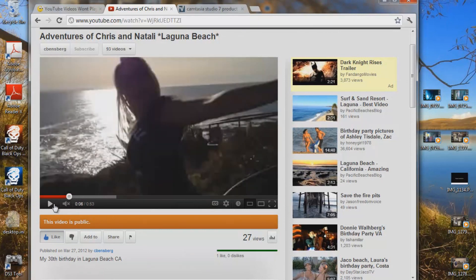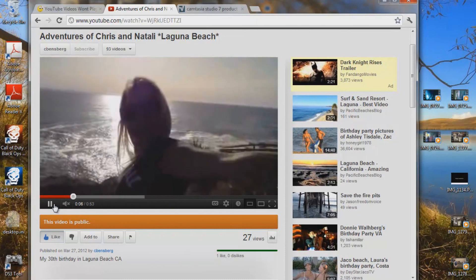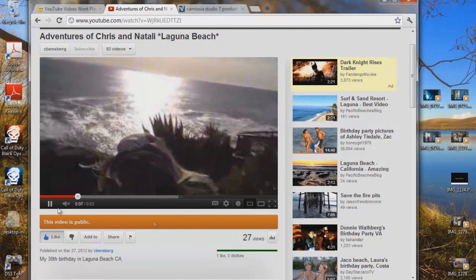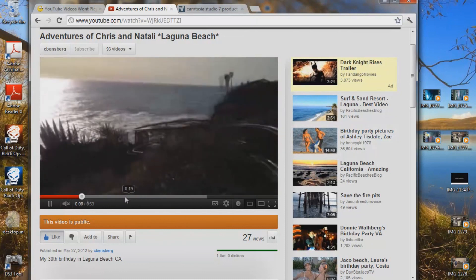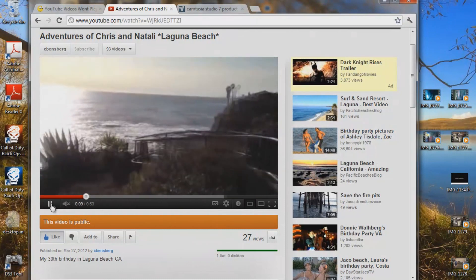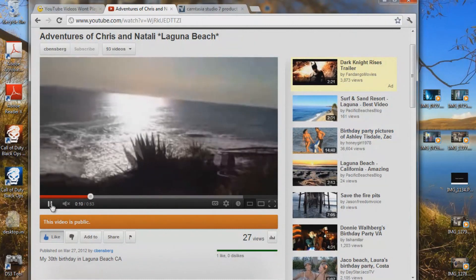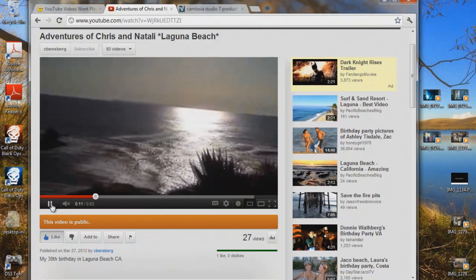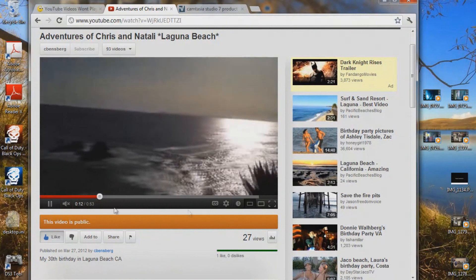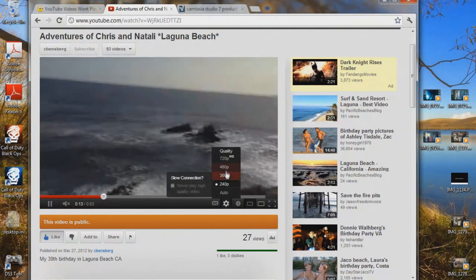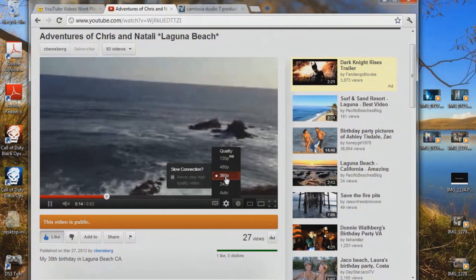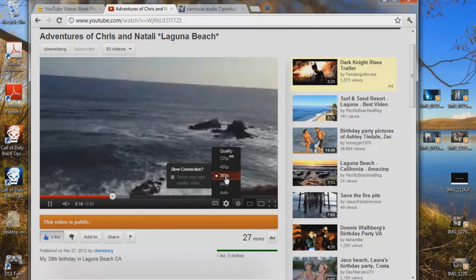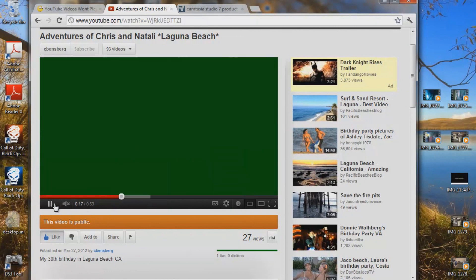But you go down to 240, the crap, and look at this. You have this video of my wife and I on Laguna Beach, just kind of showing you. So you have really terrible quality. You go back to 360 and you get nothing but a green screen.